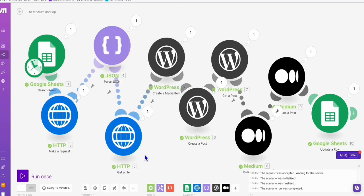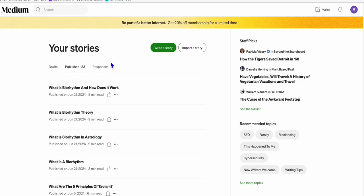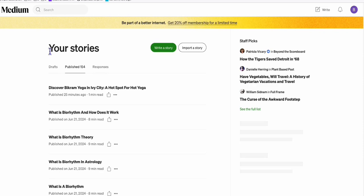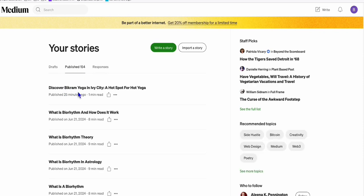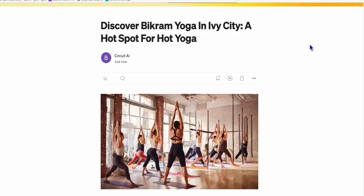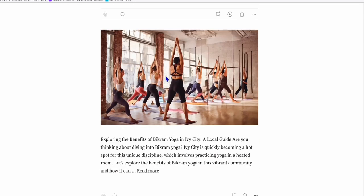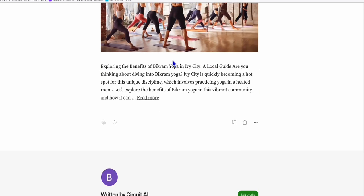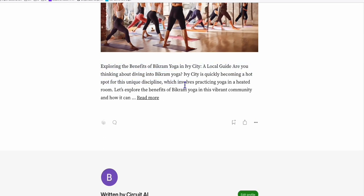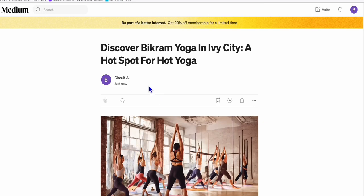And you see right here, the automation runs successfully, so it should be in our WordPress now. And if we take a look at our Medium story, refresh this, and yeah, this is the one - Discover Bikram Yoga in Ivy City. So we open that and you can see we have the title and then the featured image right away. And since we just gathered the excerpt from our WordPress post,